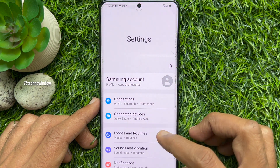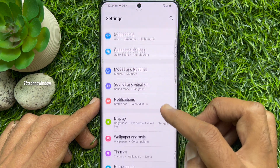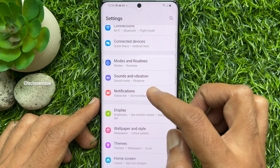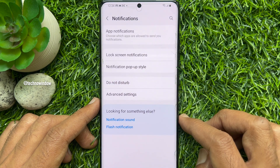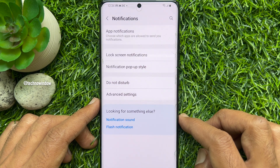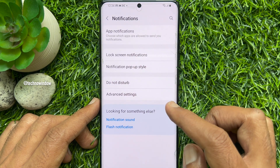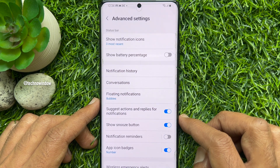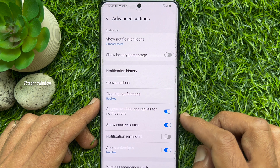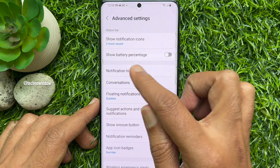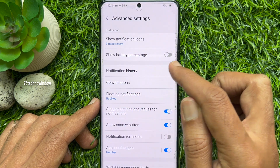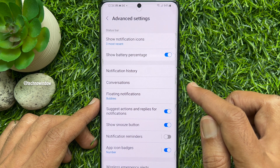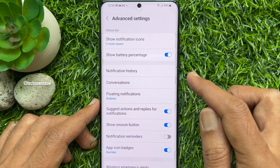Scroll down a little bit and tap Notifications. Tap Advanced Settings. Now tap the switch next to Show Battery Percentage to display it on the status bar.